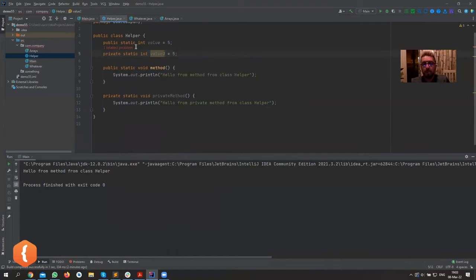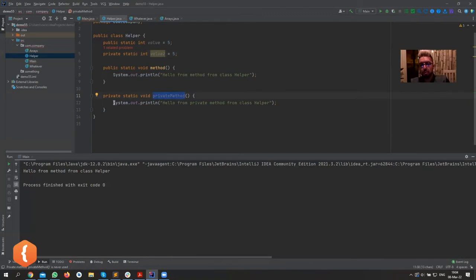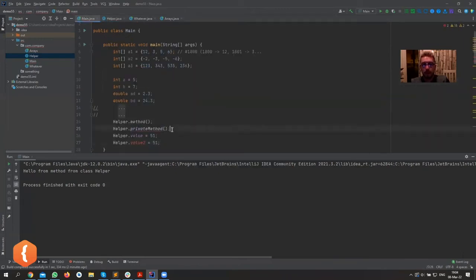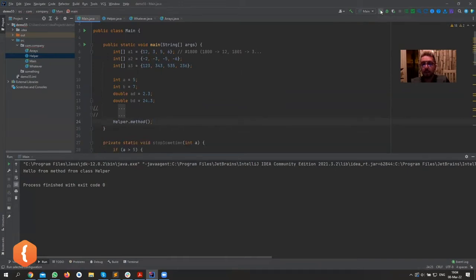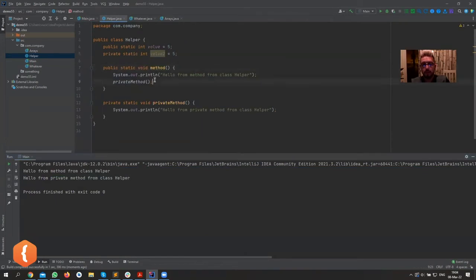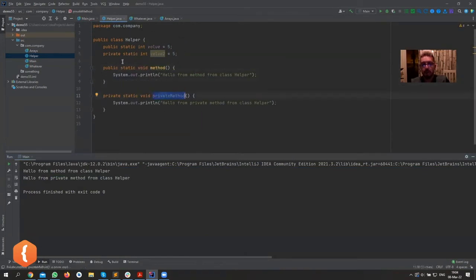Private is used when you're writing a class and you only want to expose some things publicly — you don't want everything to be publicly visible. There's no need for someone to use your private method if you're doing some internal maintenance there. If I call the private method from within the Helper class itself, I can do that — we can still reach it indirectly through a public method that calls it internally.